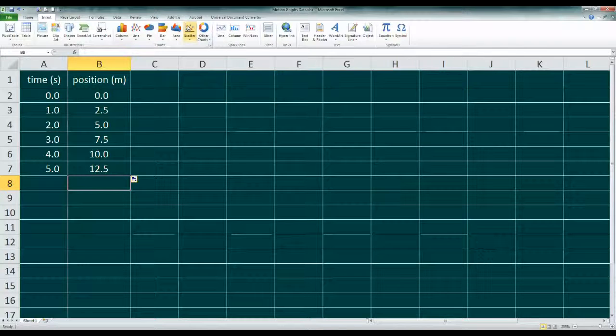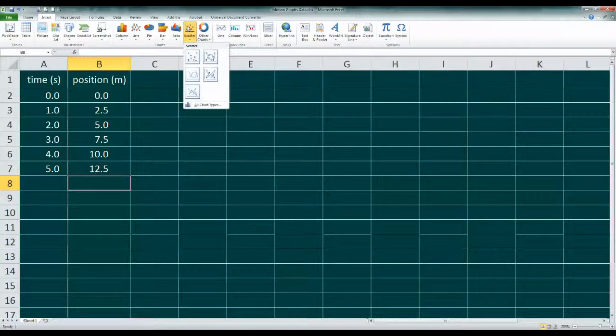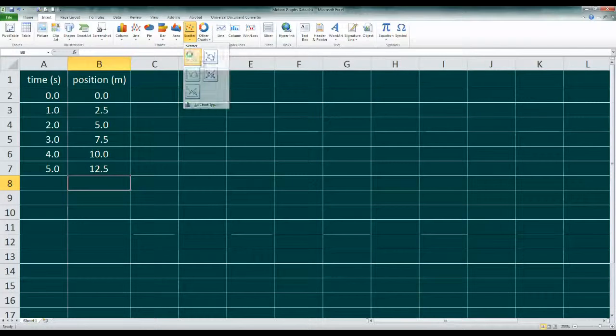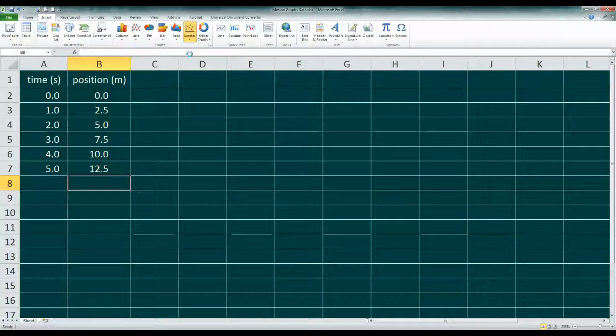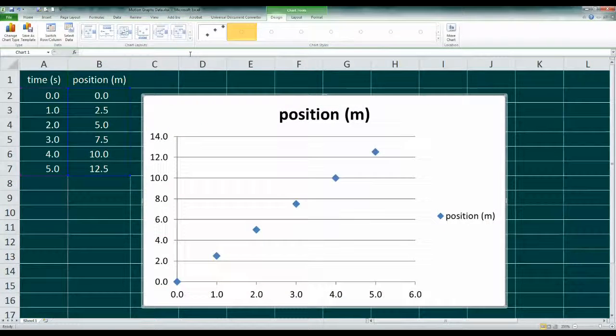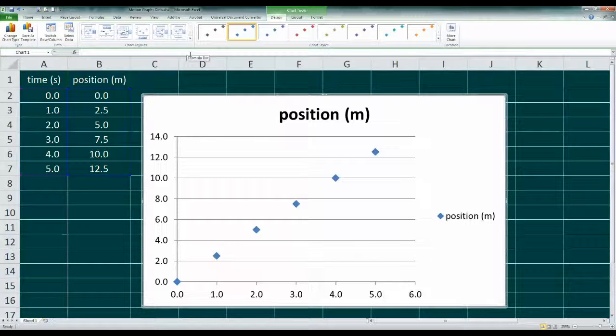For our X-Y graph, the best choice is the scatter graph with no line. We'll add the line of best fit or trend line later. Since I've only got one set of data, Excel will generate the plot automatically. I'll adjust the color for the video, and we'll get to work completing the graph.